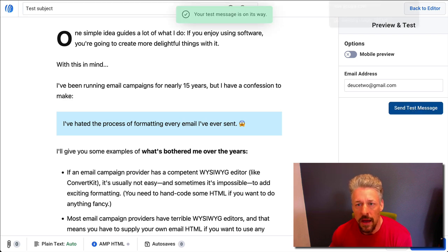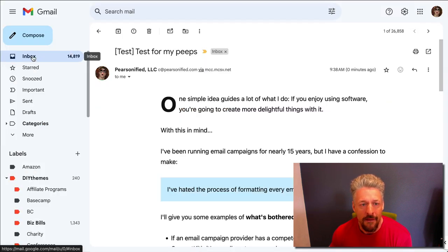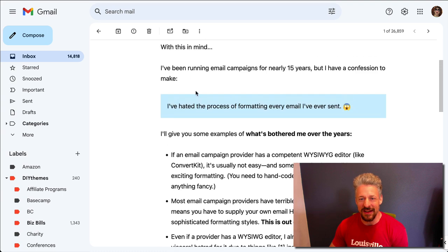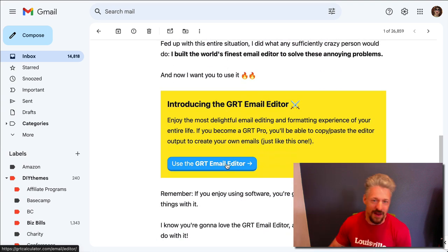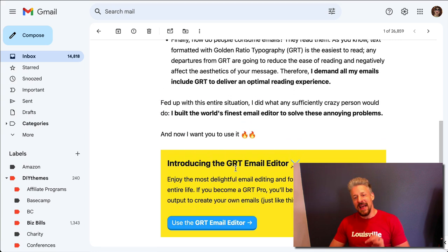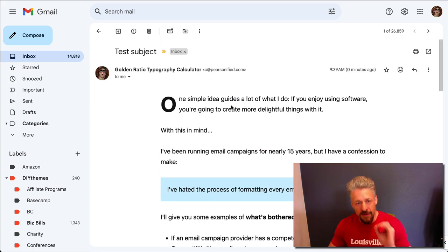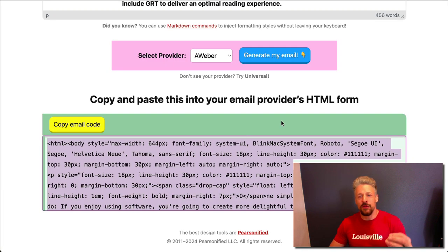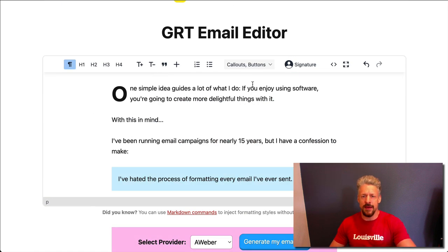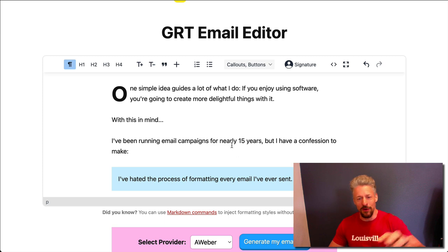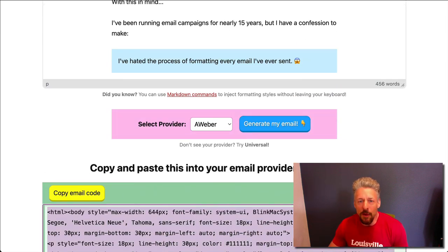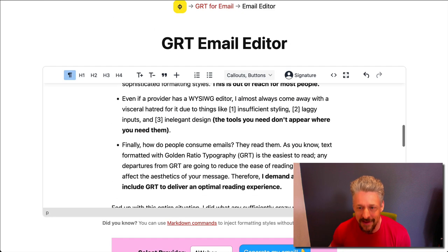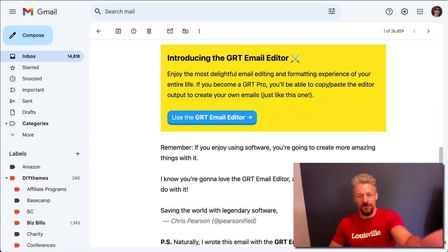Let's check the result from AWeber. There it is — this email has retained all the GRT formatting like the other methods we used. This is the easiest way to get GRT formatted emails with your favorite email campaign providers. You've got an editor that's really comfortable to use — so much nicer to write in than any of the editors they give you. You write in this, generate the output, paste the output into your provider, and you don't have to mess with any of their nonsense. You're going to get all the styling you want, it was easy to create, and now you have the emails you want with the formatting you desire.